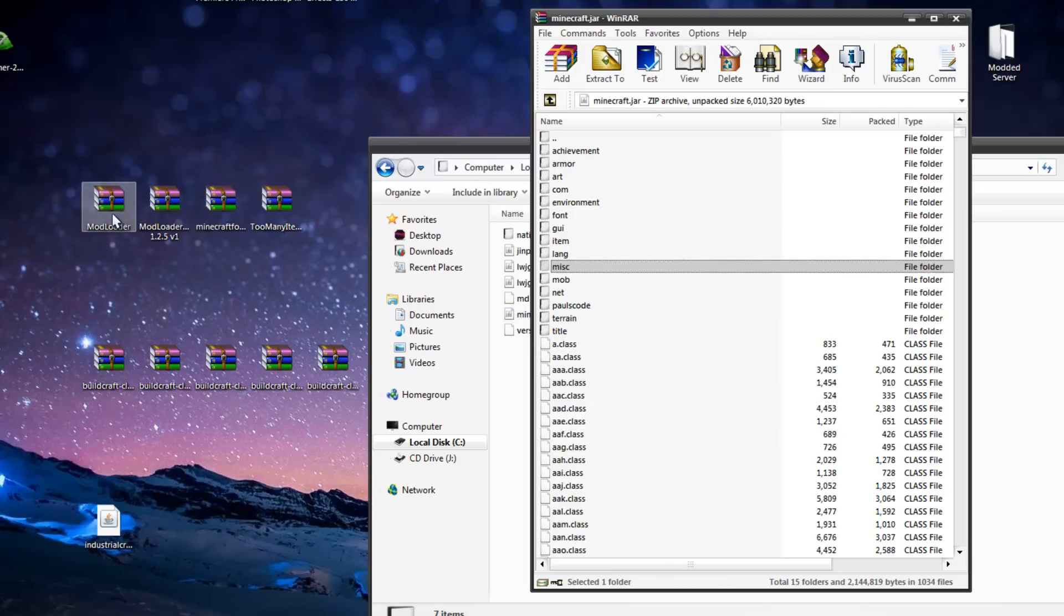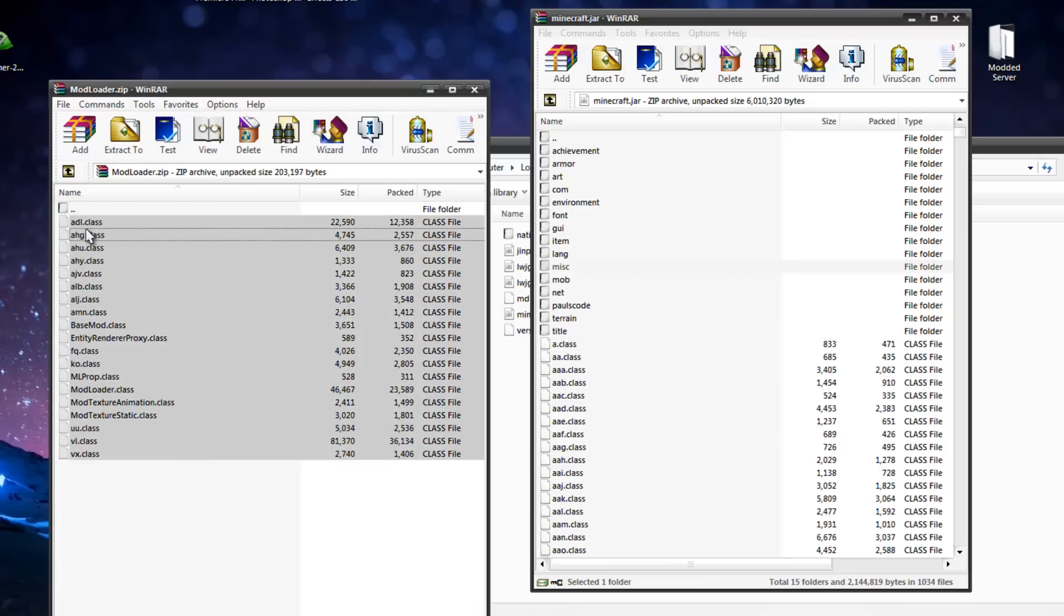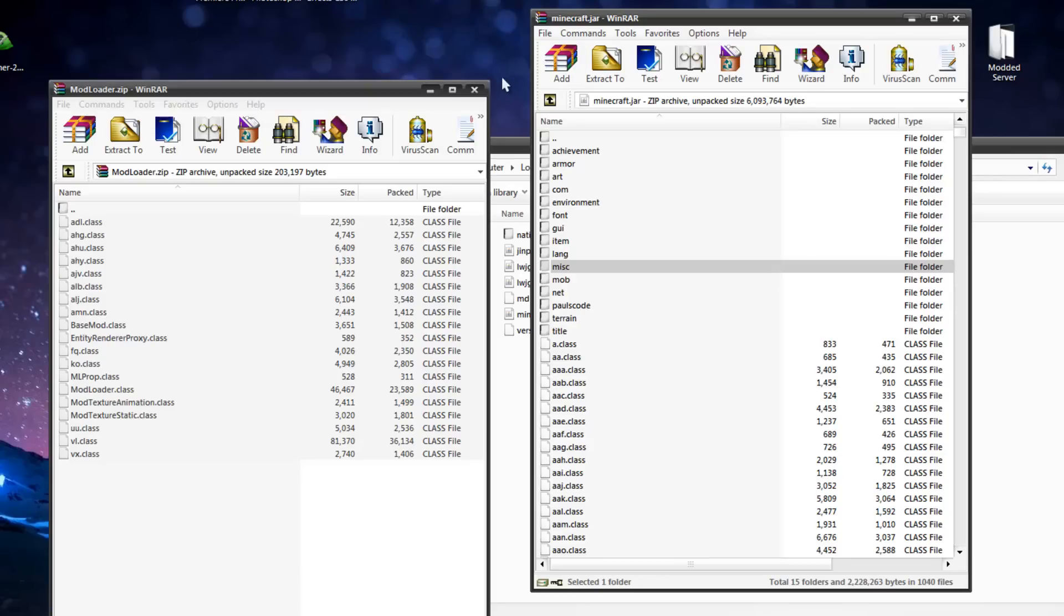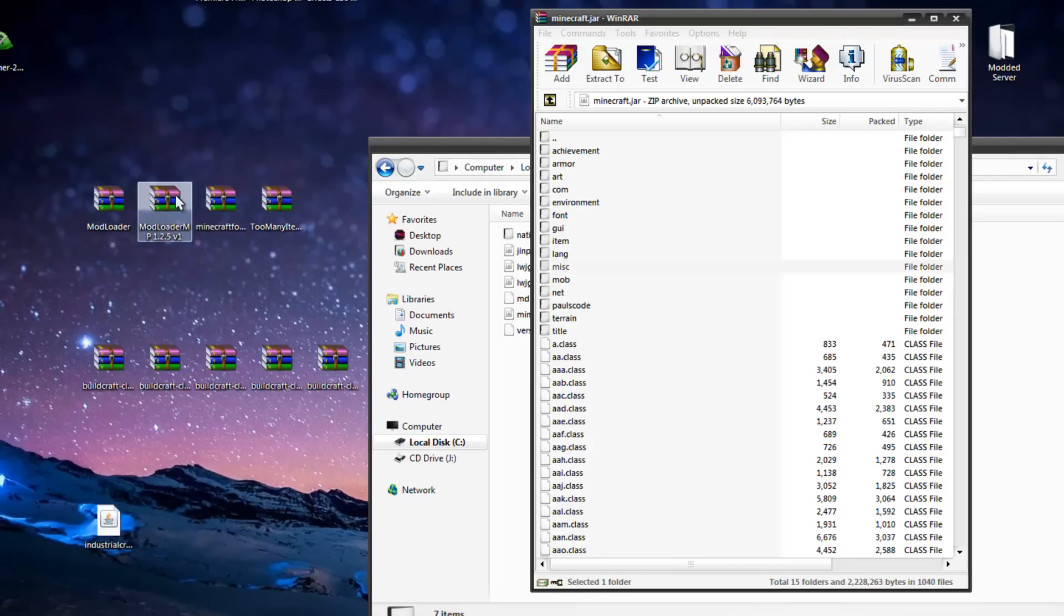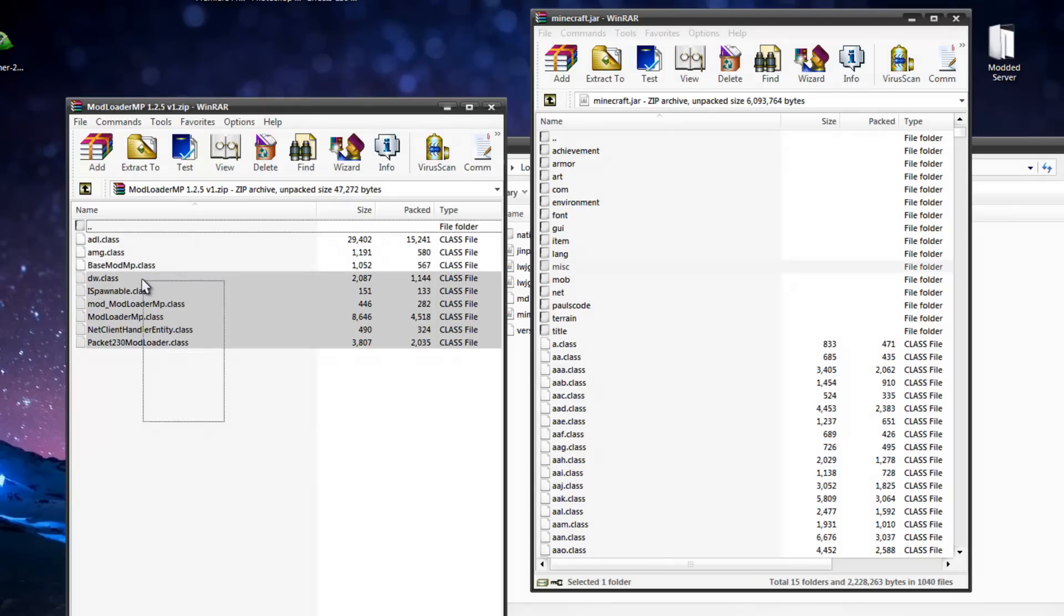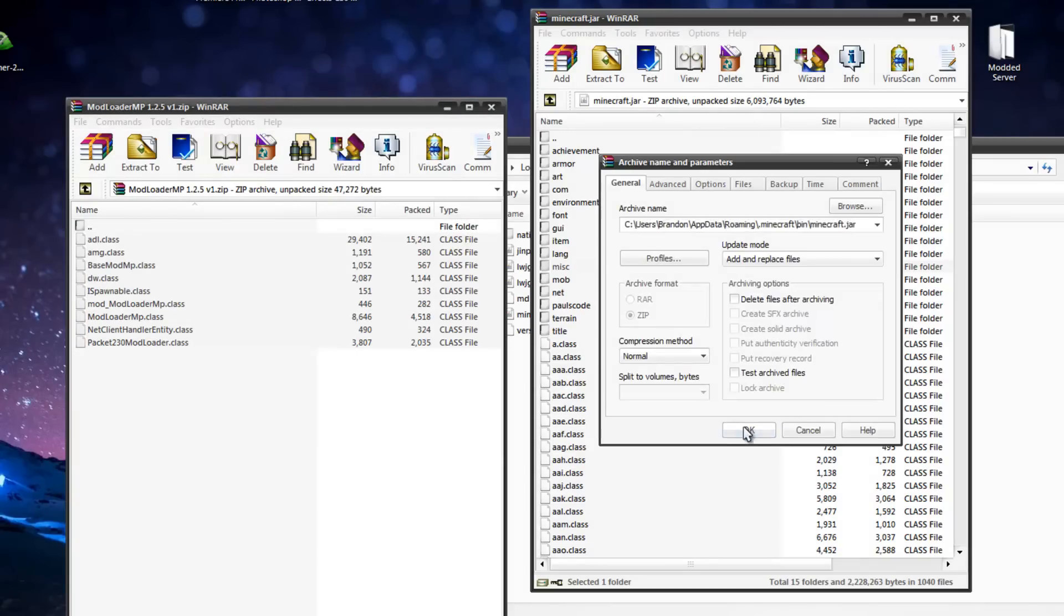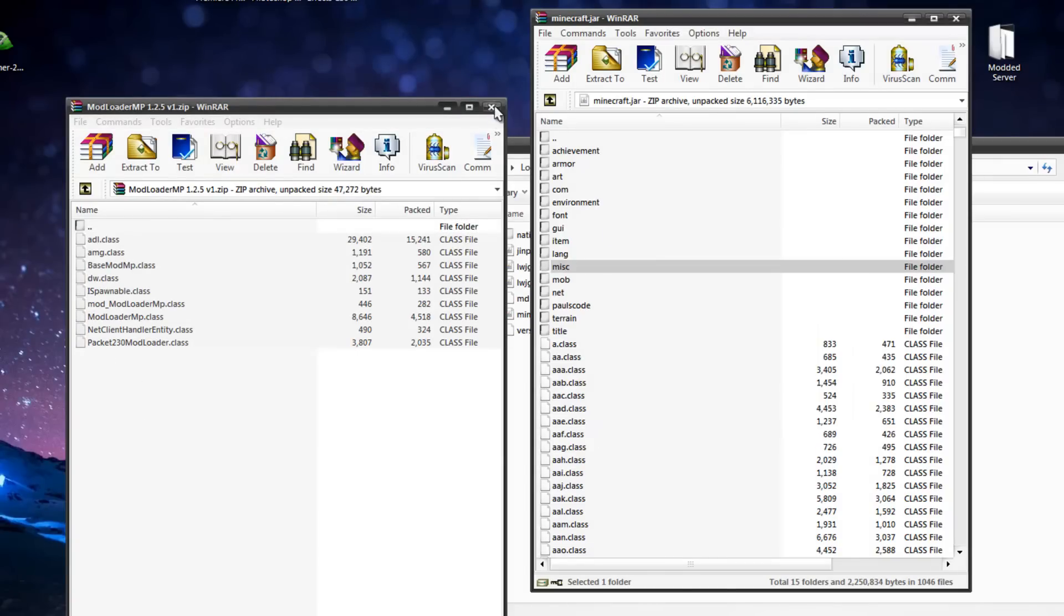Start out by going to Modloader, popping those class files in there, clicking OK. Go to Modloader MP, putting those class files in there, clicking OK.